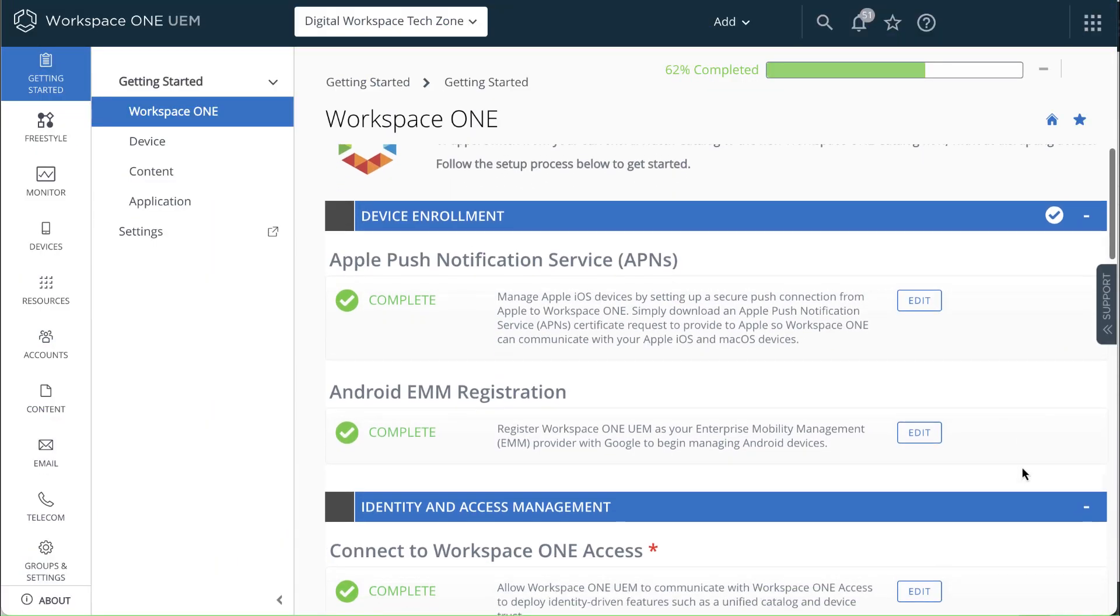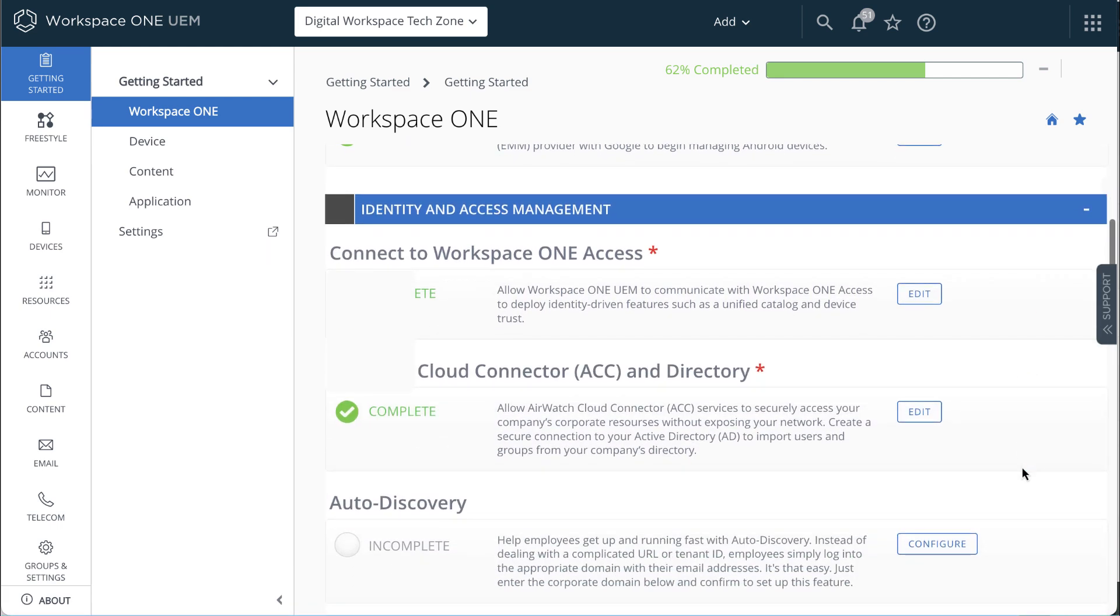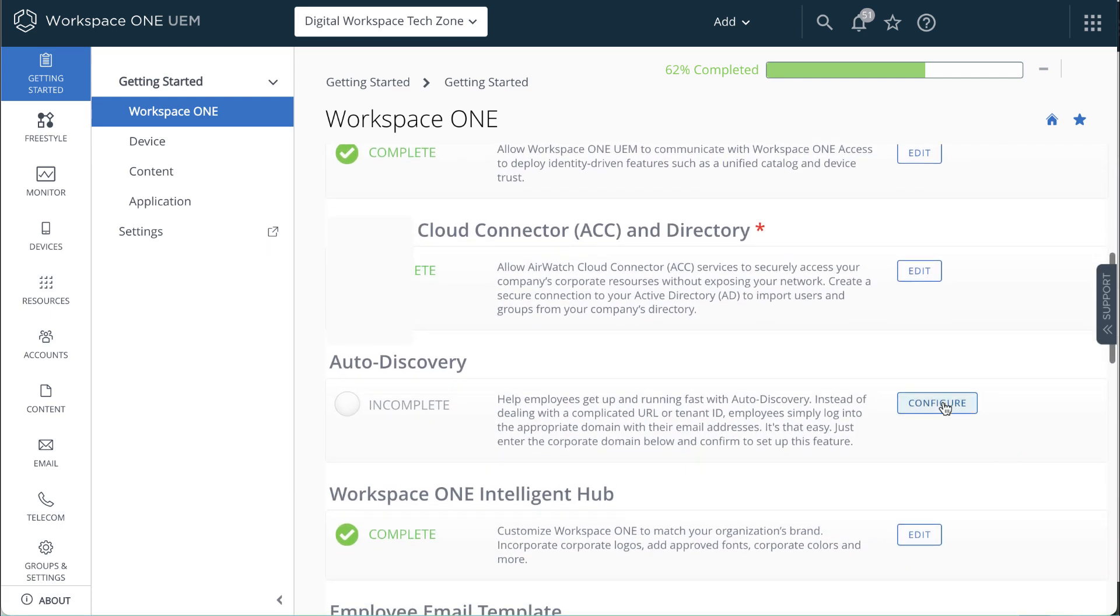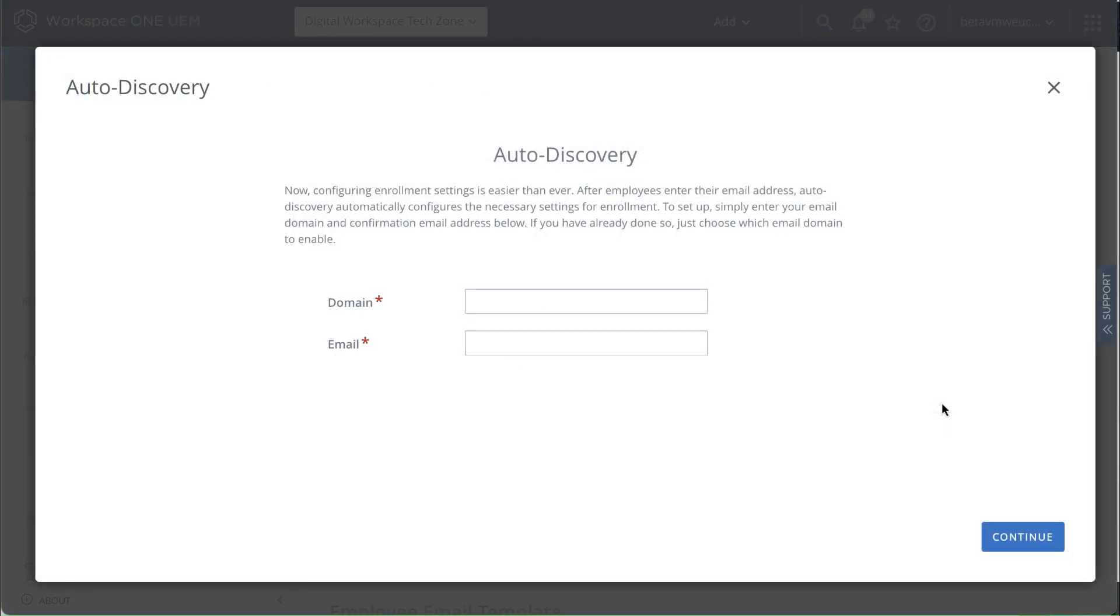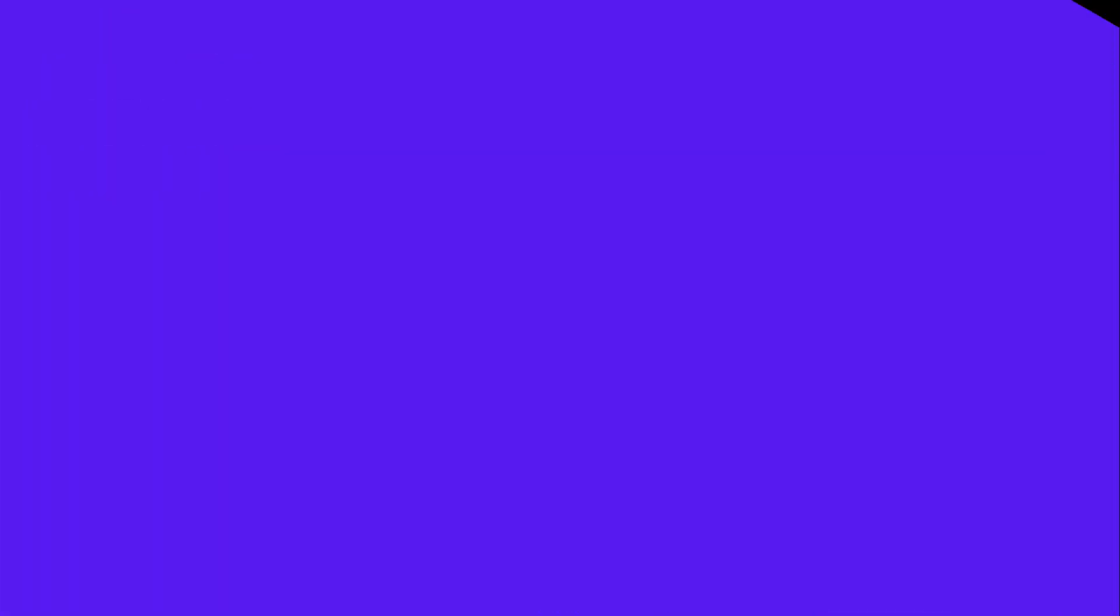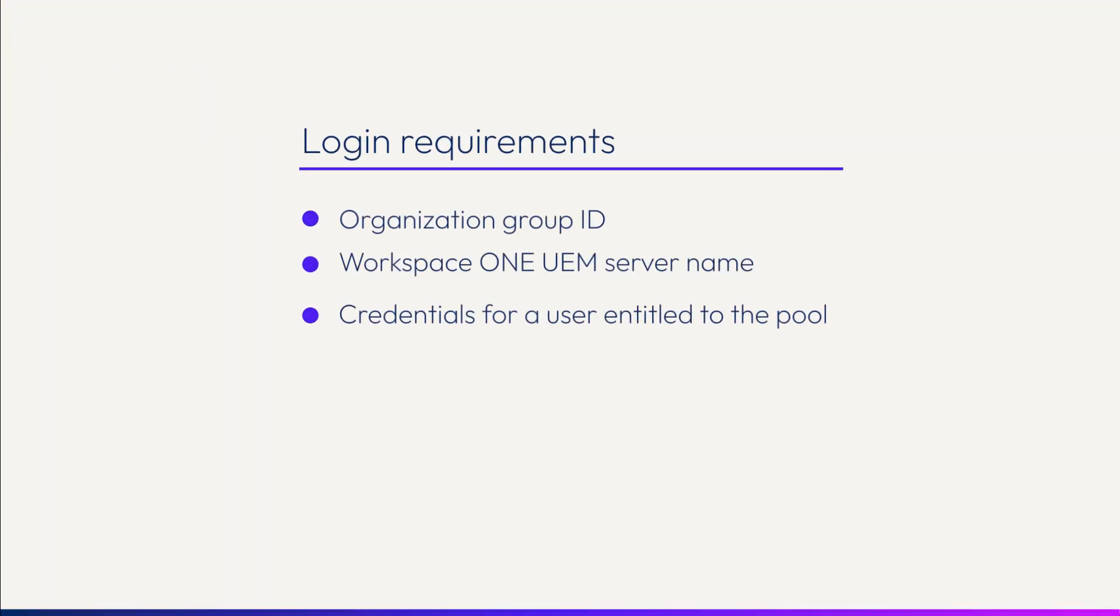In most cases, the way users enroll their devices is just by entering their email address and password and then starting the Intelligent Hub app for the first time. That method is called email auto-discovery, and it is described in another video. If that's not configured, users will also need to know the org group ID and server name.